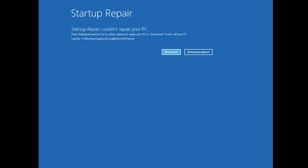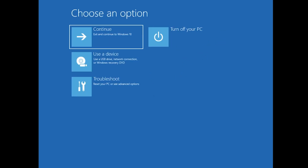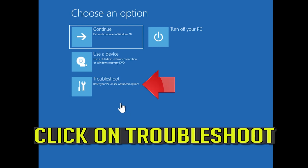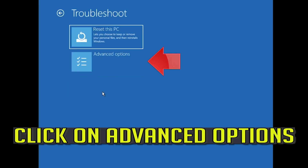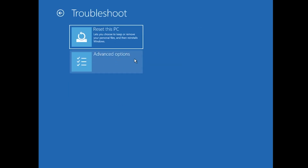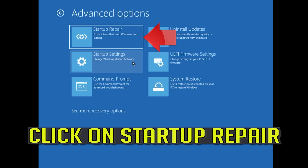You could also disconnect it from the outlet. Click on Advanced Options, click on Troubleshoot, click on Advanced Options, and then click on Startup Repair.